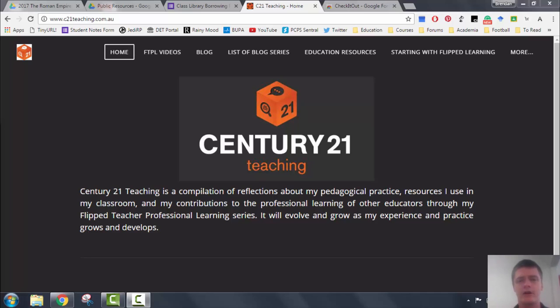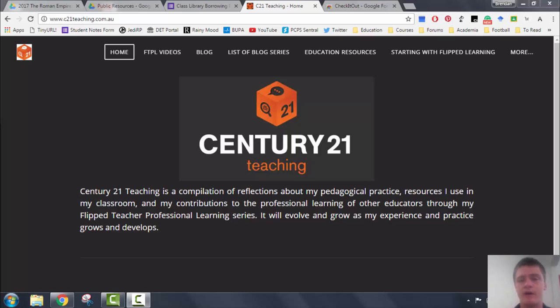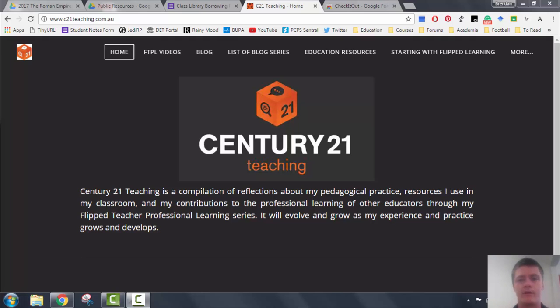Good morning everybody, Brendan from c21teaching.com.au here. In today's Flipteacher Professional Learning video, I'm going to be showing you how you can use Google Forms as a way of setting up a borrowing system for your class library or for some other resources that you might manage and you need to be able to track who has borrowed things and when they've been returned.